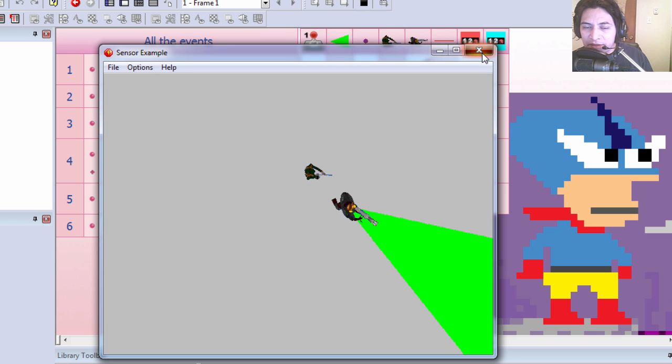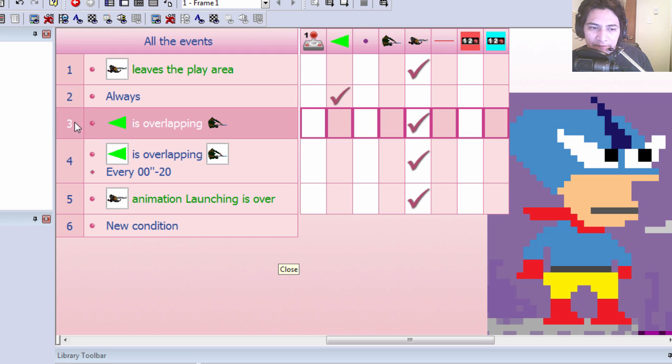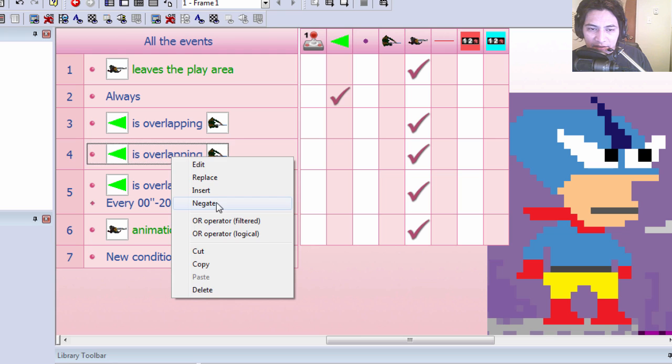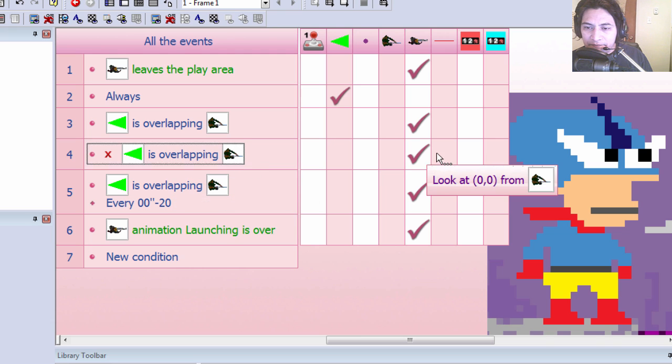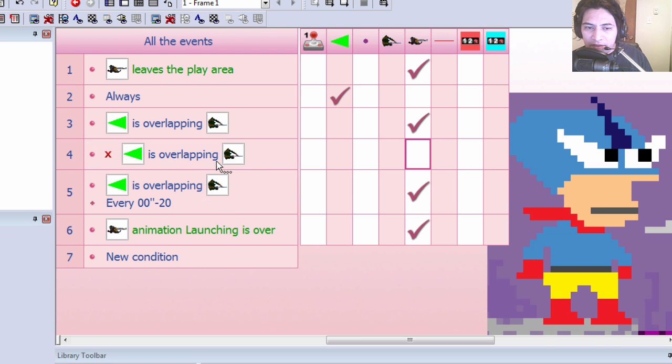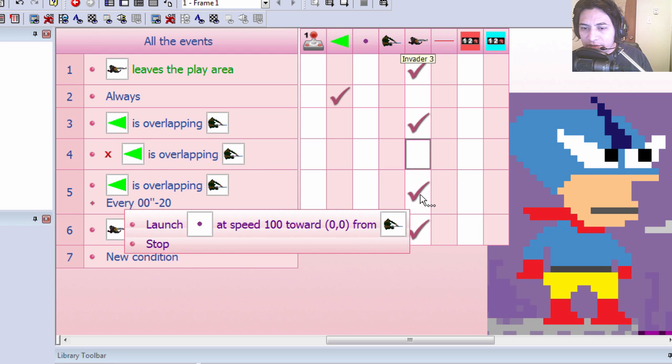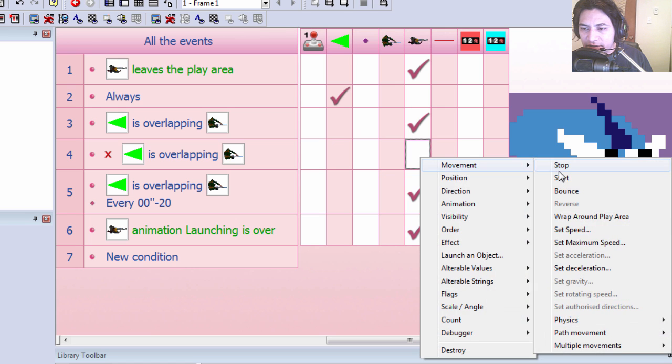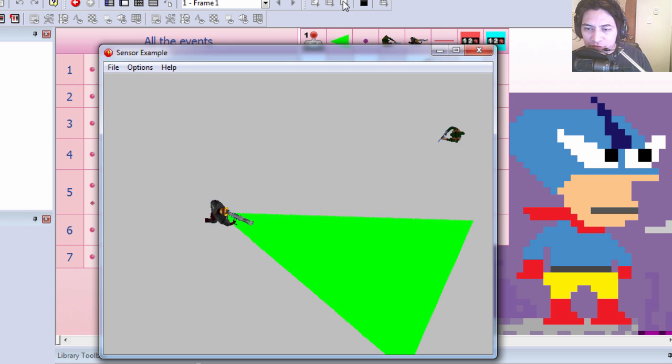All right, I'm over here. Now he can't see you now. So let's negate this condition. If the soldier is not overlapping the sensor we also want him to start.